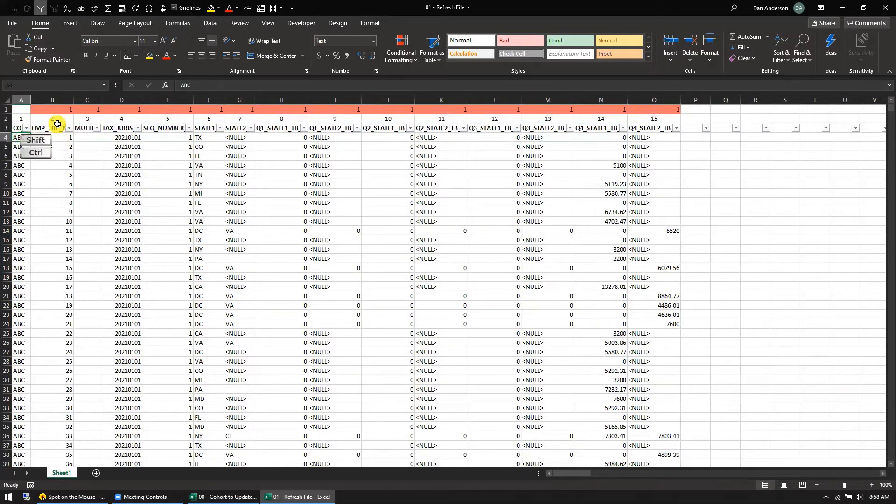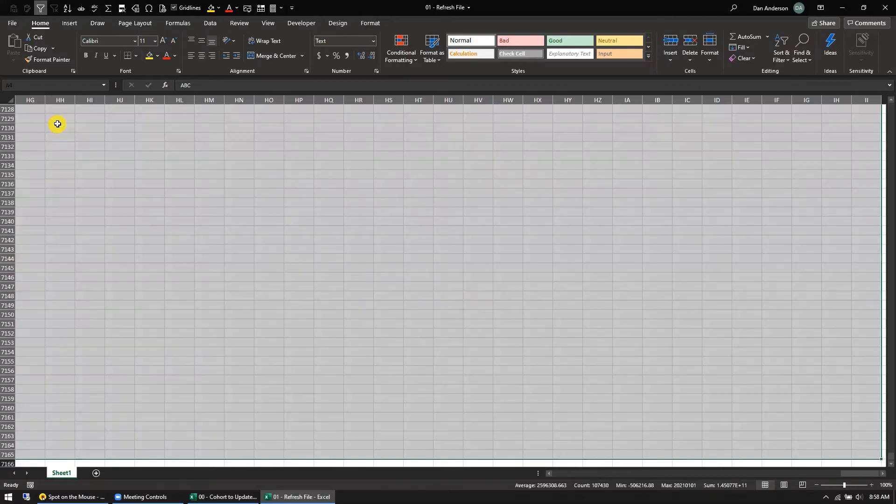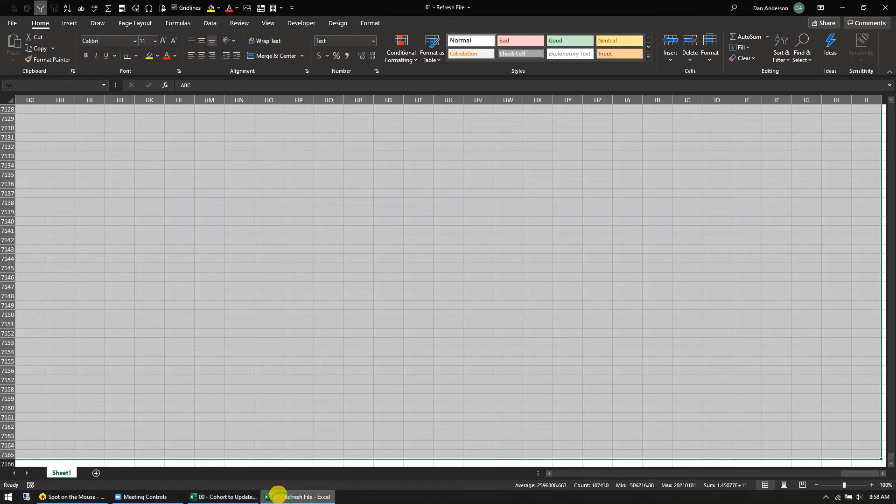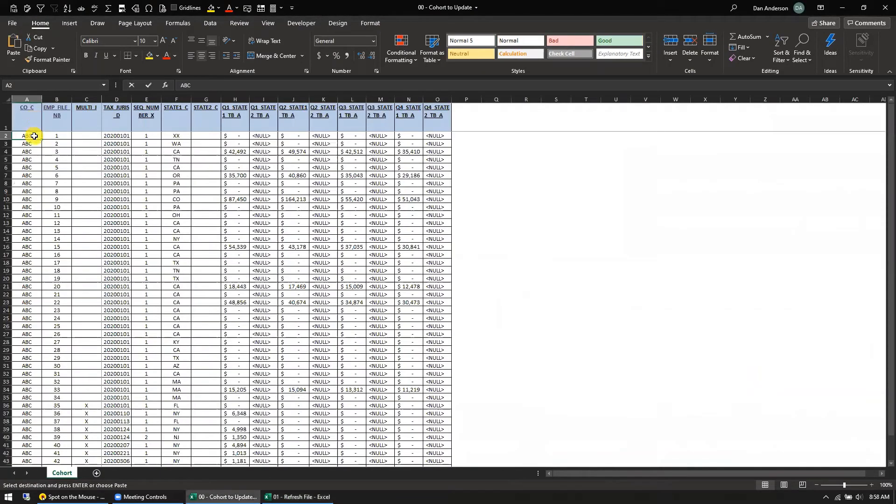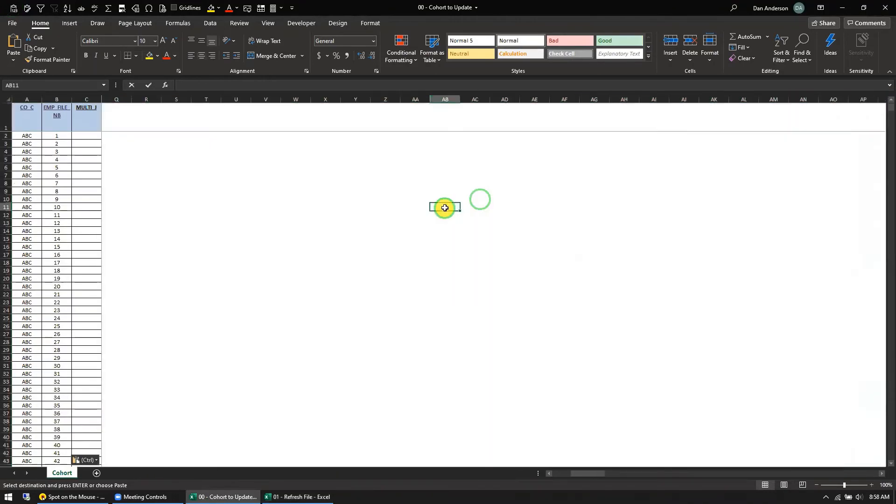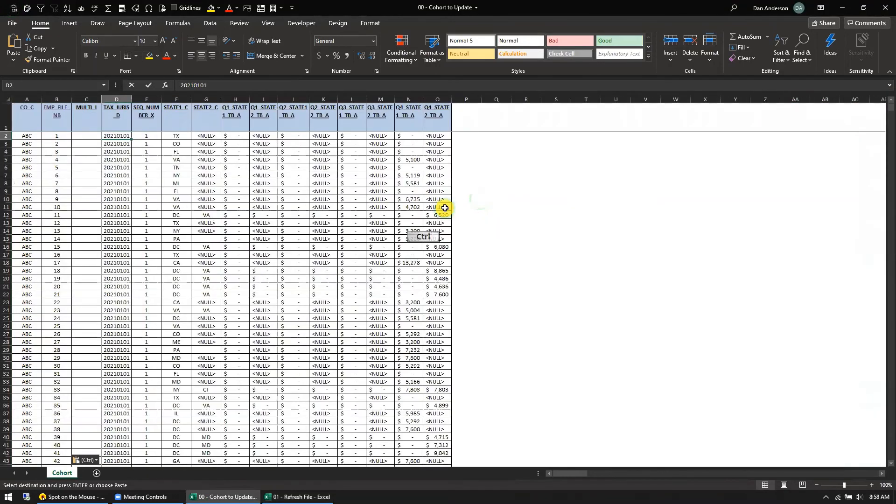Which then means that I can go shift control down, grab all my data, go right over here to my update file, and hit paste values. Did that. Copy. So over here, hit paste values. And there we go. Everything is up to date. I dumped a whole bunch of stuff out here that I don't need. And that's it.